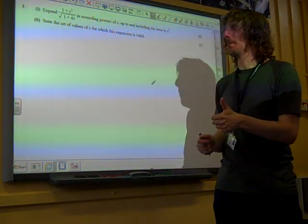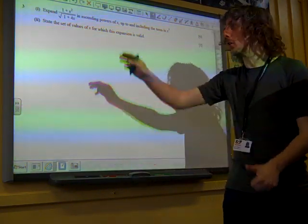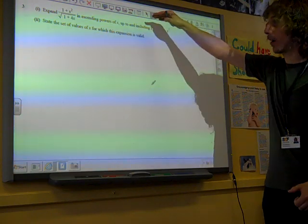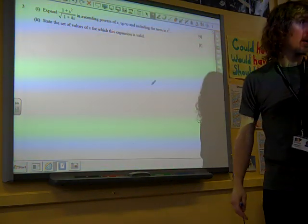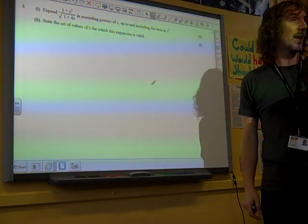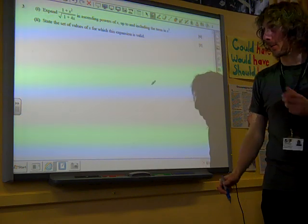Question 3. We've got this huge six marks for what we're doing at the start. Before we do anything else, we've got to put it in a form that we can deal with.